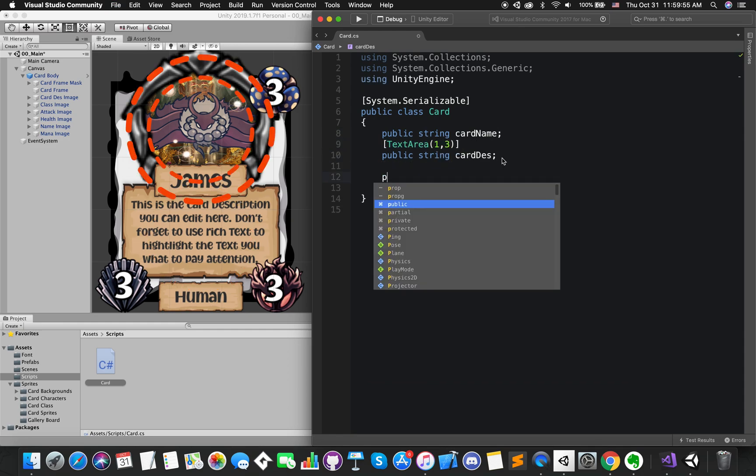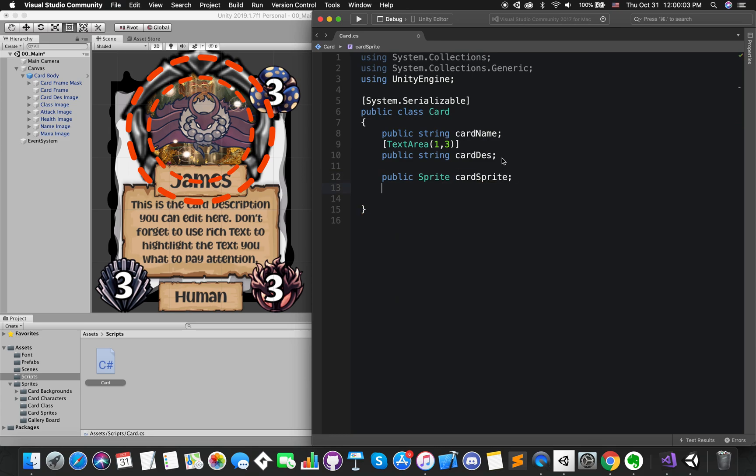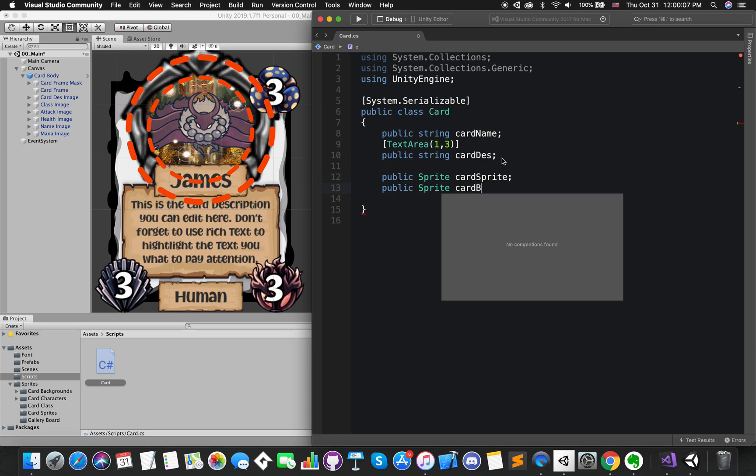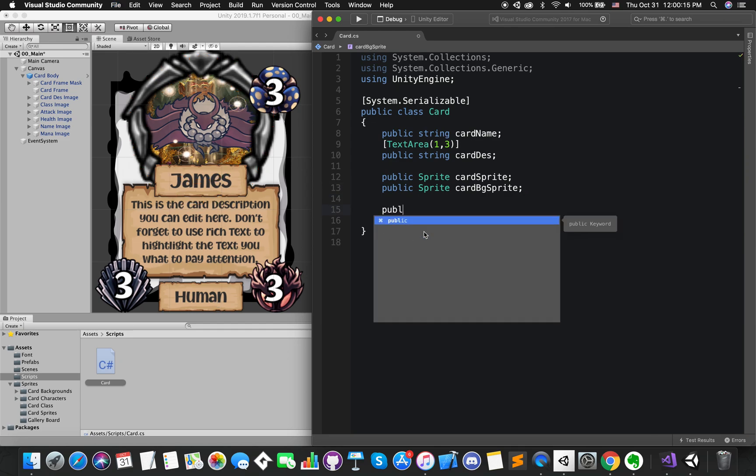Now, we also want to be able to define the artwork for our card. So we create a public sprite. We will call it CardSprite and CardBackgroundSprite. Also, there are five classes in this game.